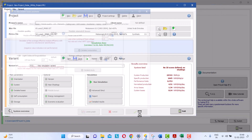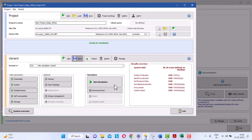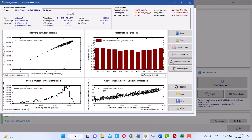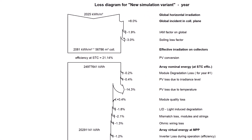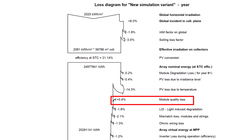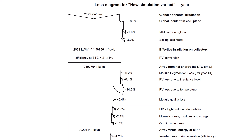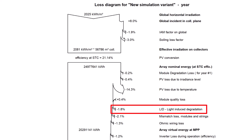After the simulation, you can locate the module quality loss and LID loss here in the loss diagram of the simulation report. The first one, shown with a positive sign, represents the module quality loss value — it's shown with a positive sign because, as mentioned earlier, nowadays all modules come with positive power tolerance, so it's always a positive gain in terms of power watt peak. The next one here shows the LID loss details in percentage.